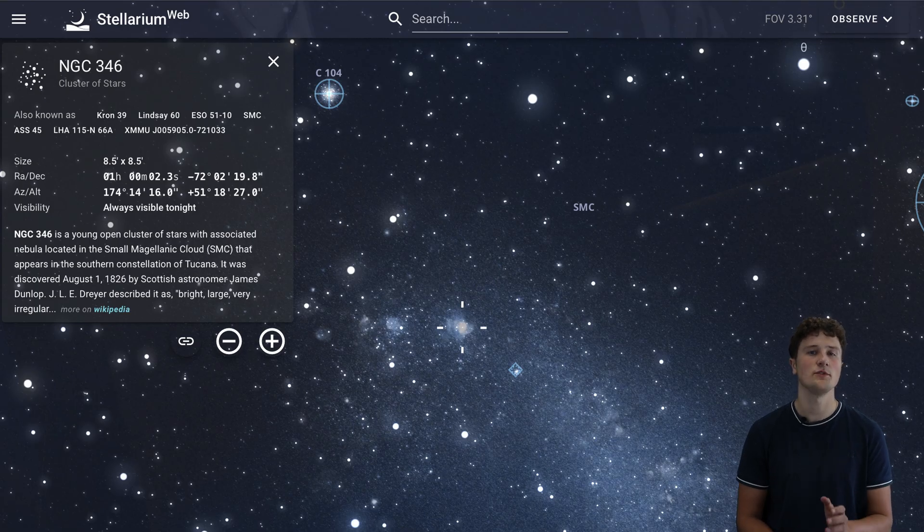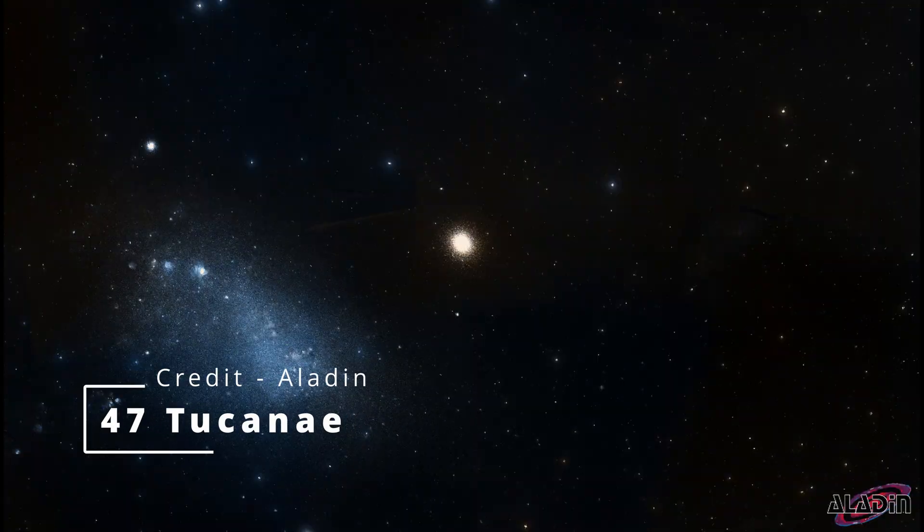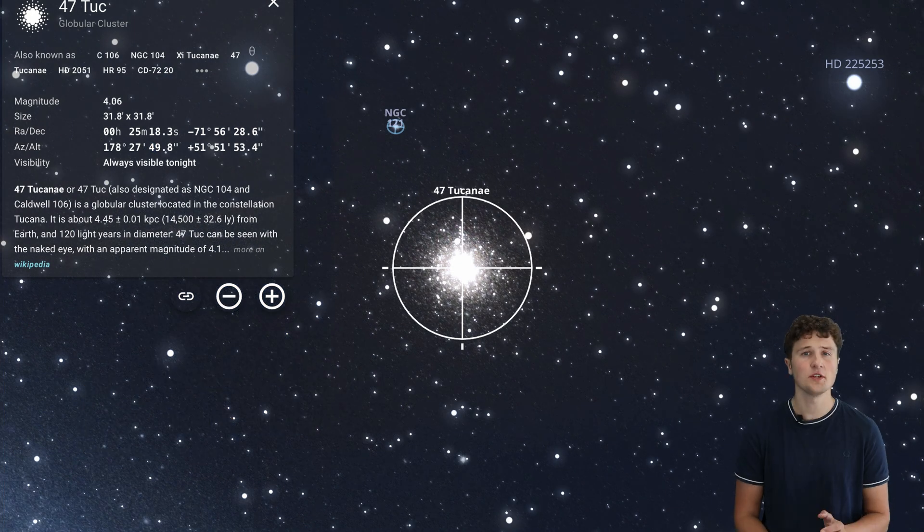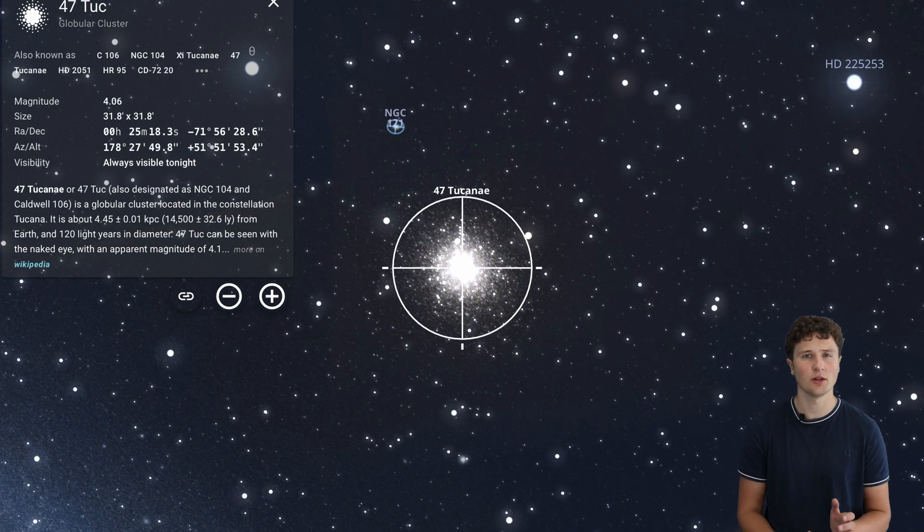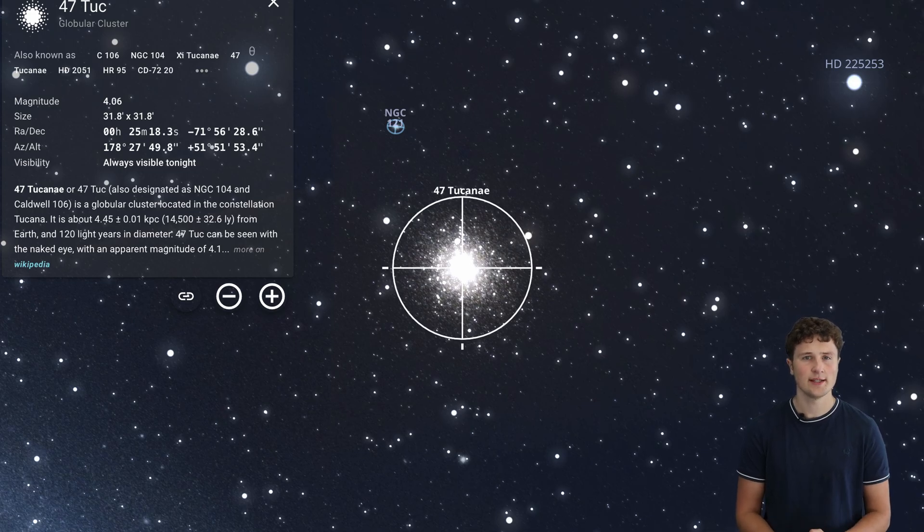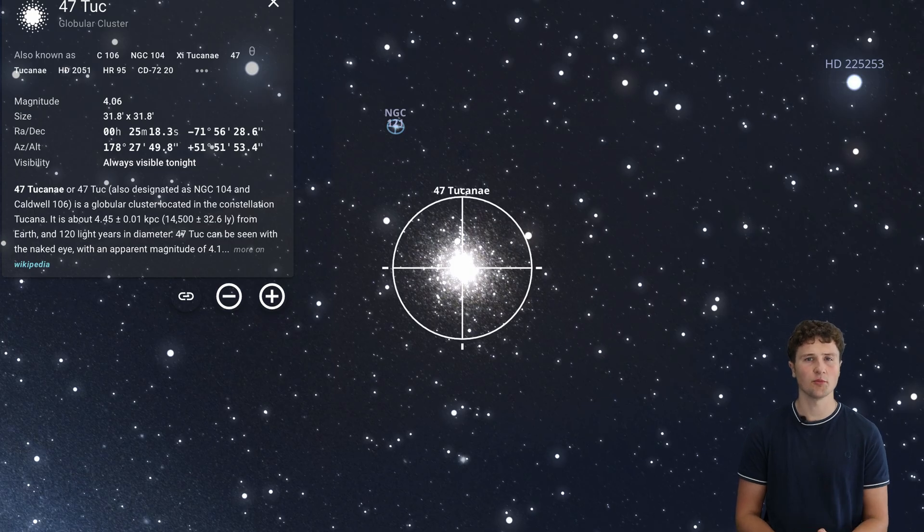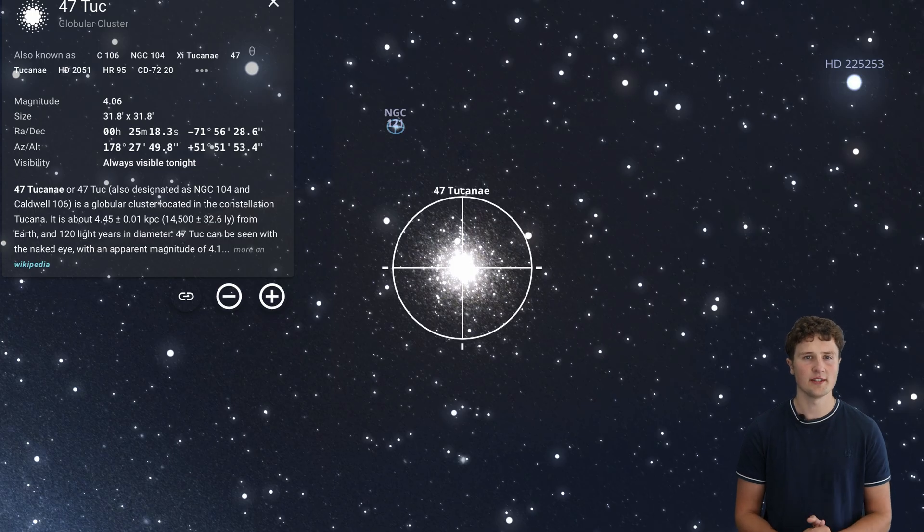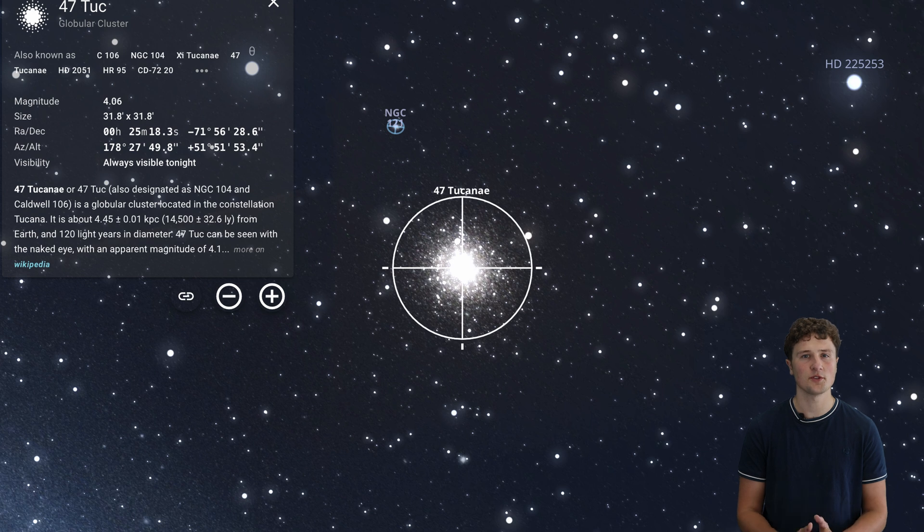Right beside the Small Magellanic Cloud is 47 Tucane. Also in Tucana, 47 Tuc is one of the brightest globular clusters in the sky. It's located about 13,000 light years away and even a small telescope reveals its dense glittering core. For many southern observers this is a favourite target to show beginners as it is packed with hundreds of thousands of ancient stars. We recommend to view this object at 10pm.